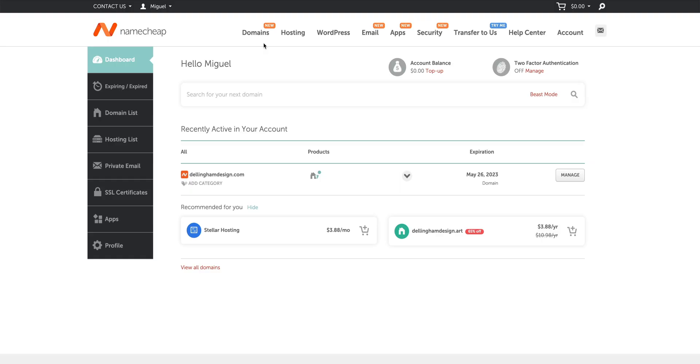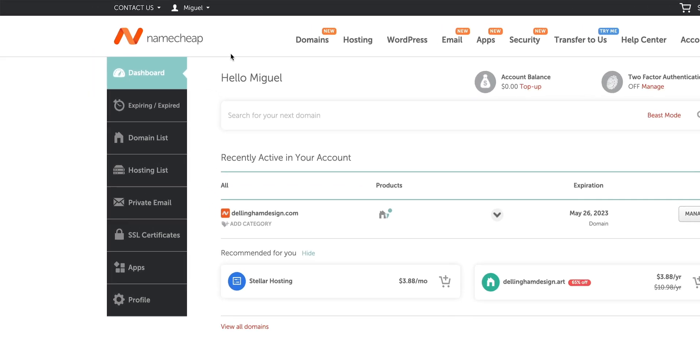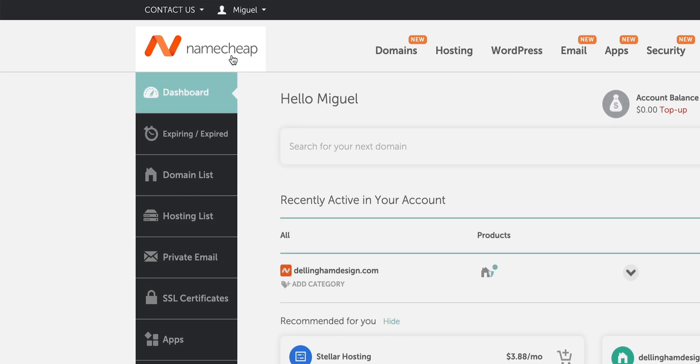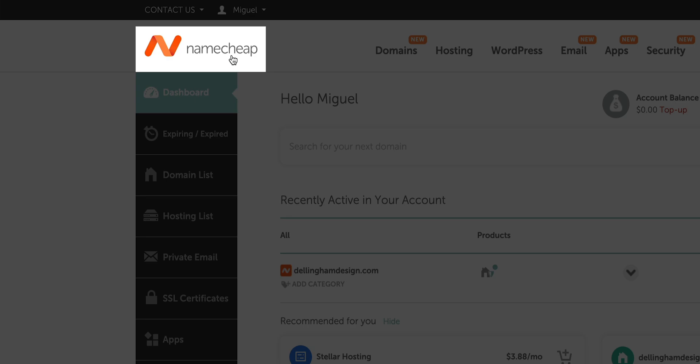Now, just to make sure we're on the same page, this video shows how to update DNS for Namecheap. This should mean that you bought your domain on, or you transferred your domain to Namecheap.